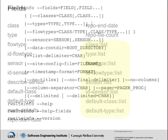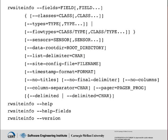Here's the syntax for RwSiteInfo. You saw in the first example that I used the field switch to specify that I wanted to see the sensor, type, and class. The field switch is required.